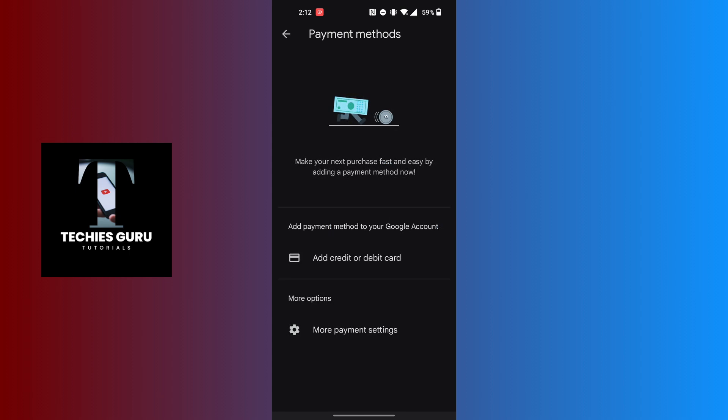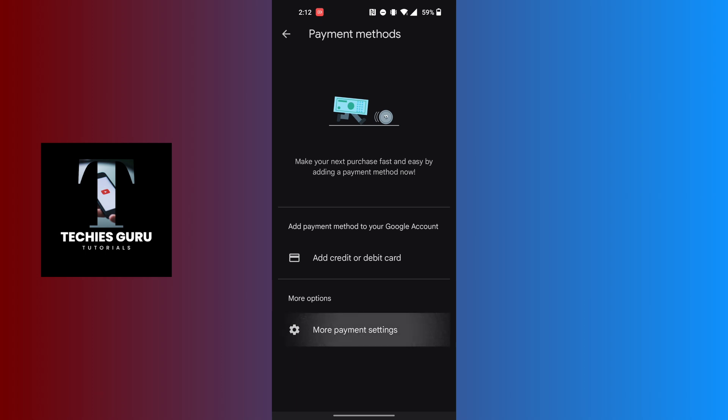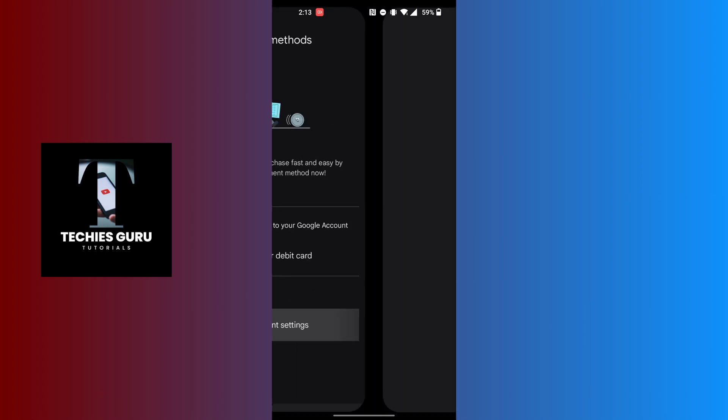When this page loads, you can see you can either add a credit or debit card or tap on the more payment settings. Let's proceed with the more payment settings. Tap on settings.